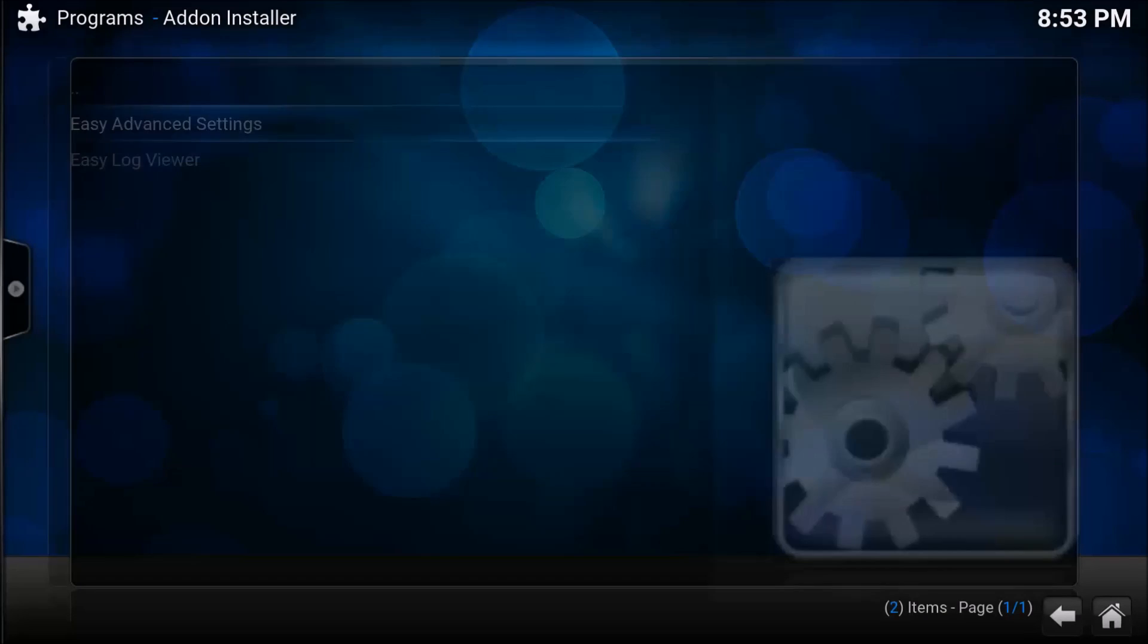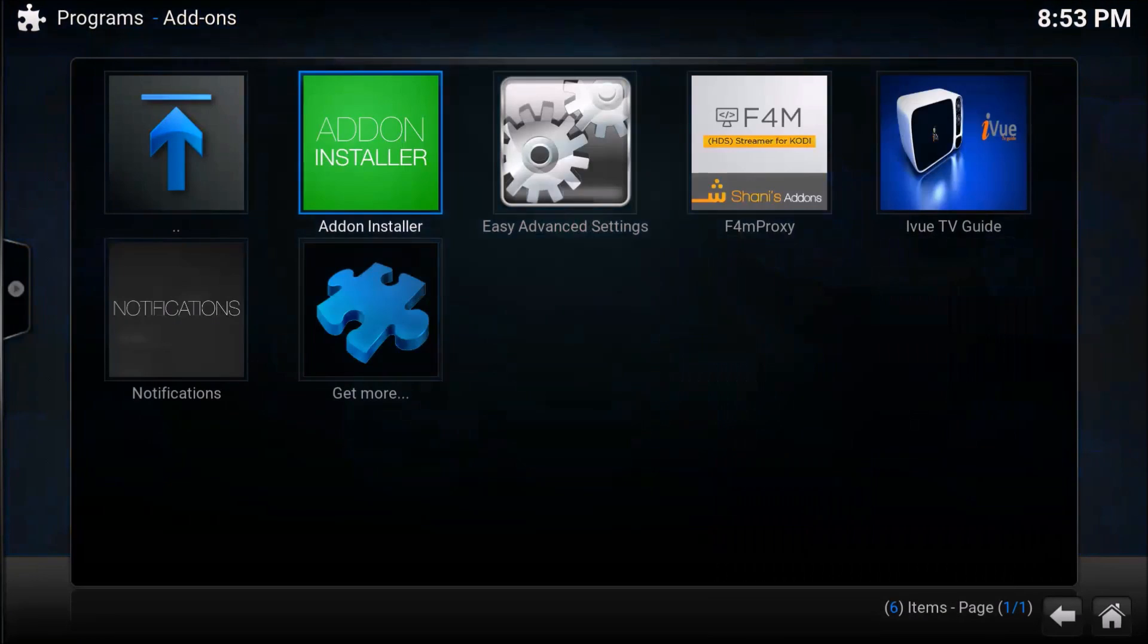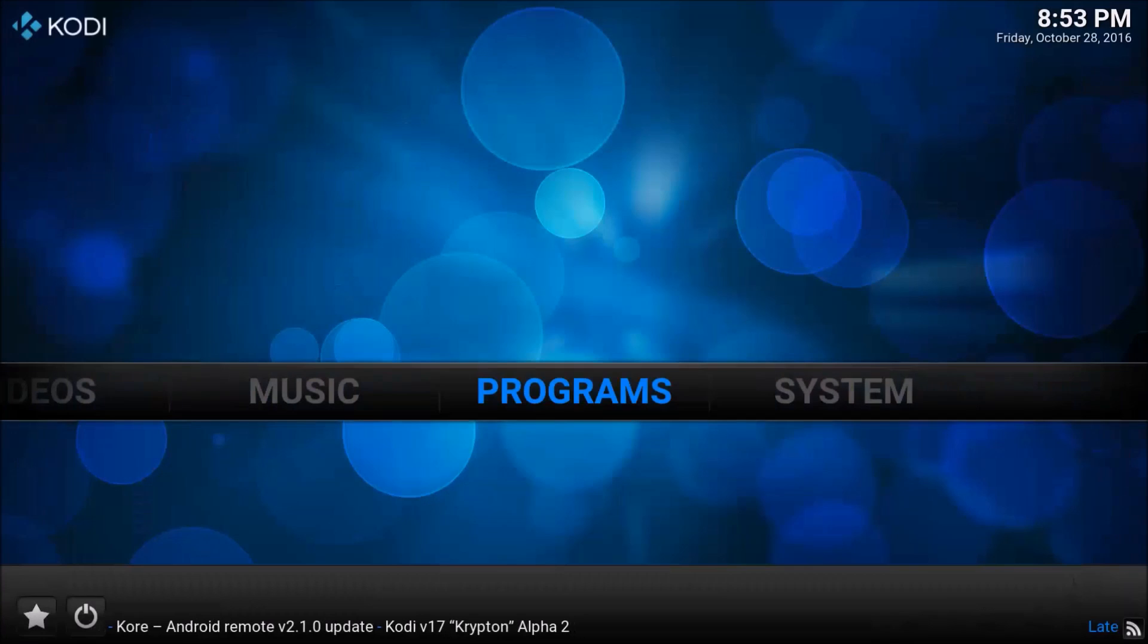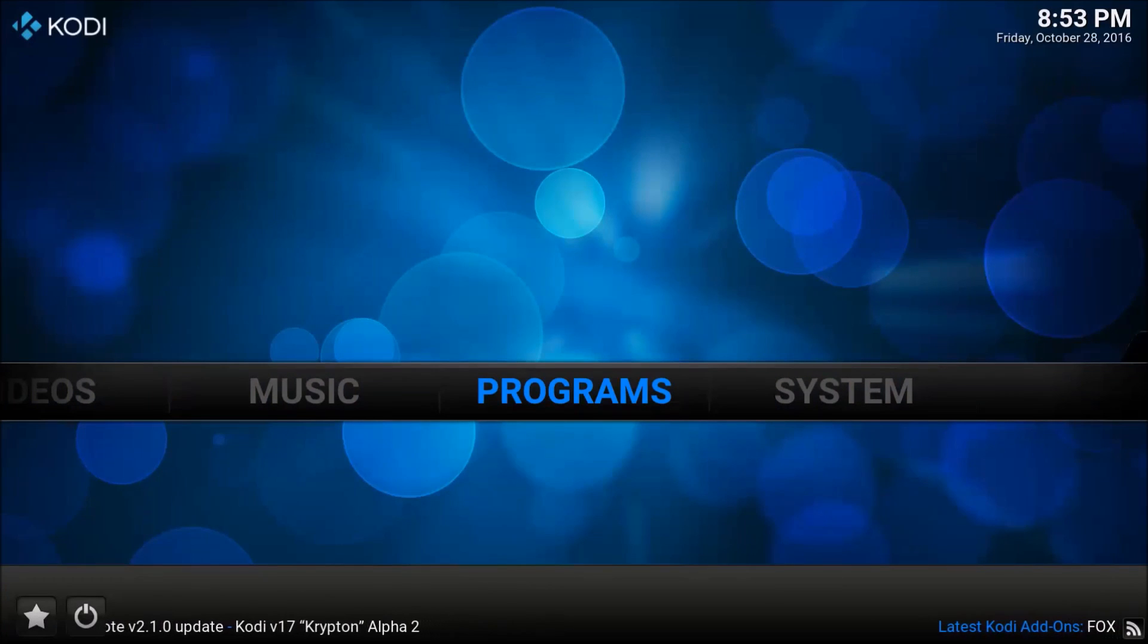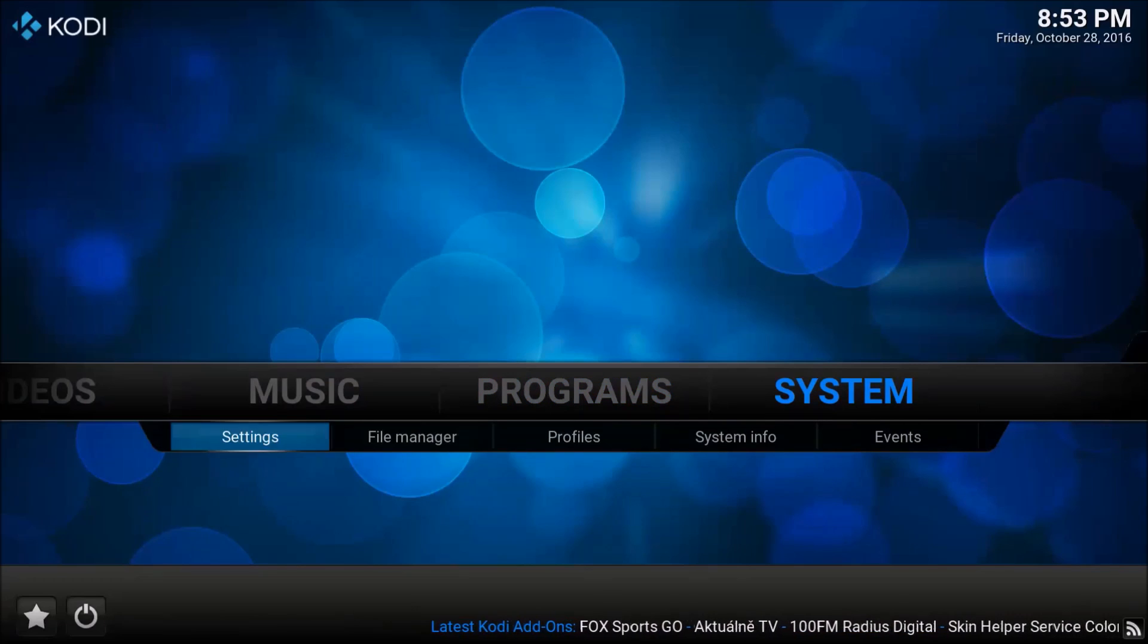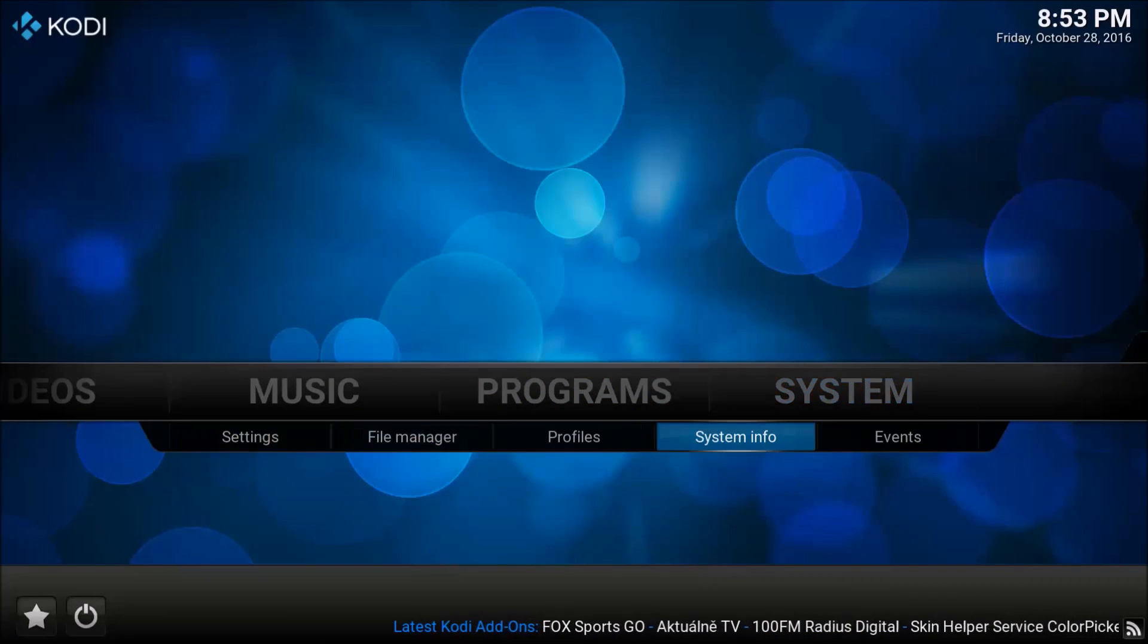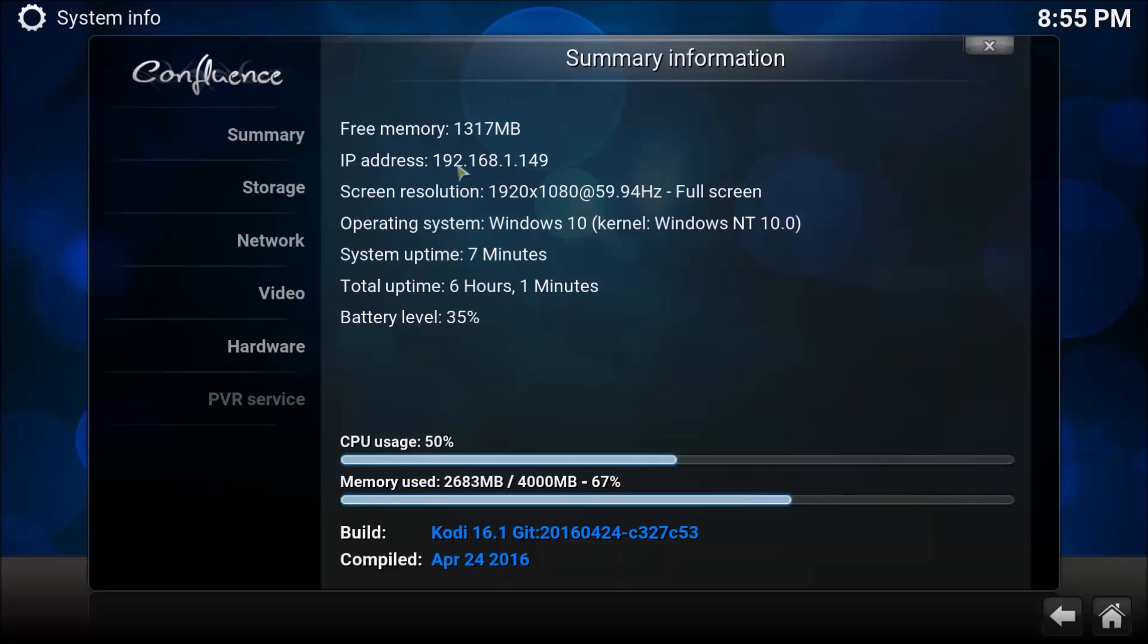Now we're going to go back to our main screen and the next thing we're going to do is a calculation. We're going to find available RAM that we have under system and then system info. Here we're going to look at our free memory line. For me it's saying I have 1353 available, so I'm going to jot that down.